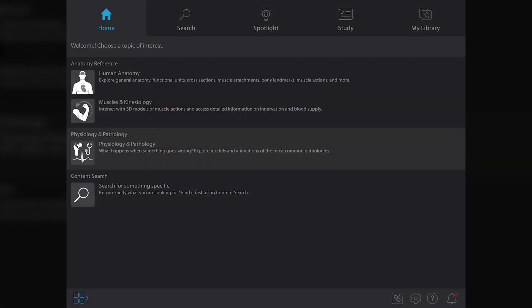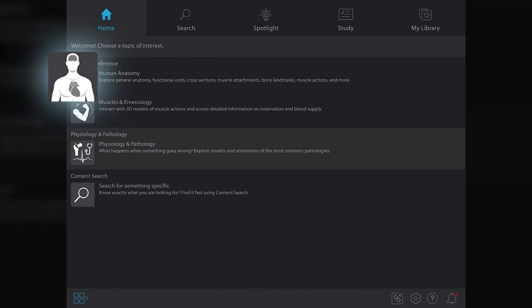When you open up VB Suite, either from the web portal or the mobile app, you'll first see a new hub that prompts you to choose a topic of interest. Let's go with human anatomy.